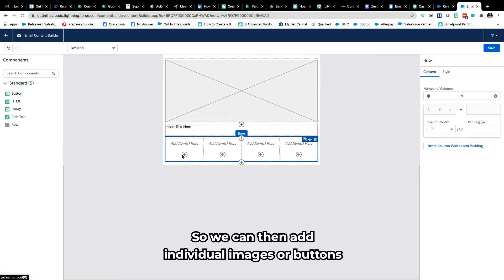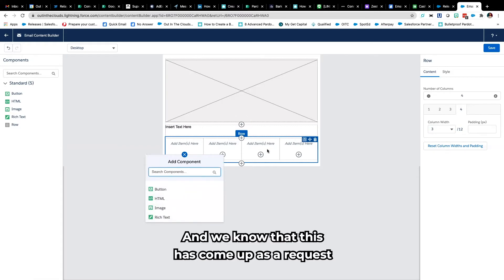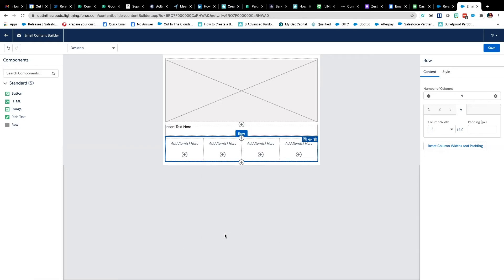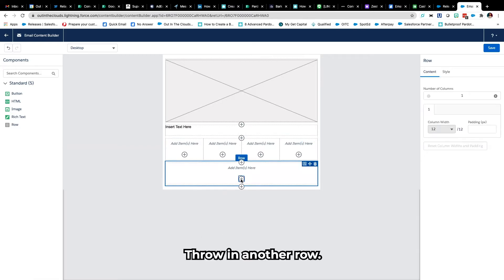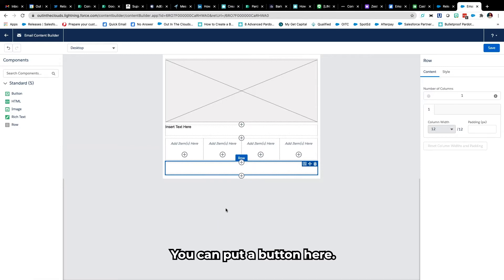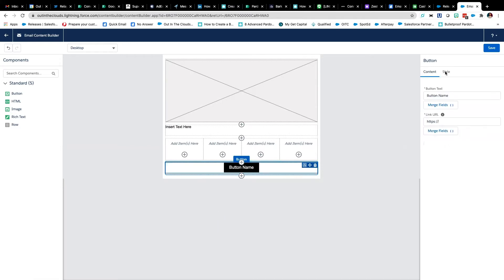So we can then add individual images or buttons or whatever it might be and we know that this has come up as a request from our customers very often. Throw in another row, you can put a button in here.